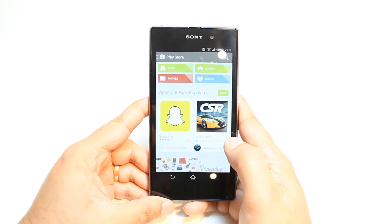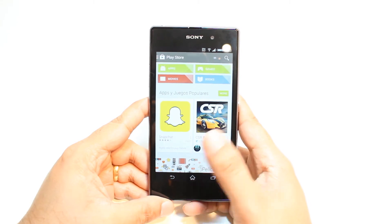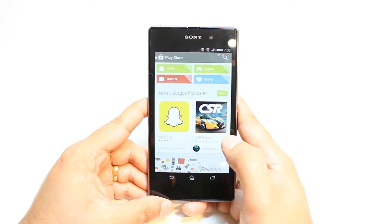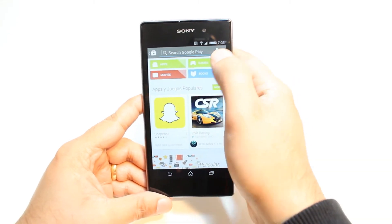If you don't have a Google account, check my video on how you can do that. Here you have so many options — apps, games, movies, books. You don't need to touch any of them. Just hit the Search button.